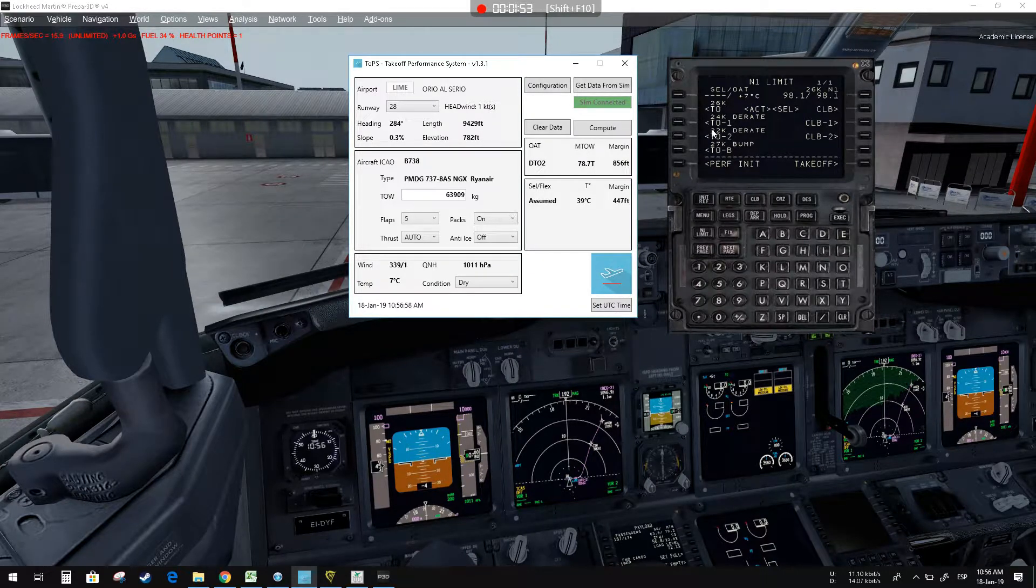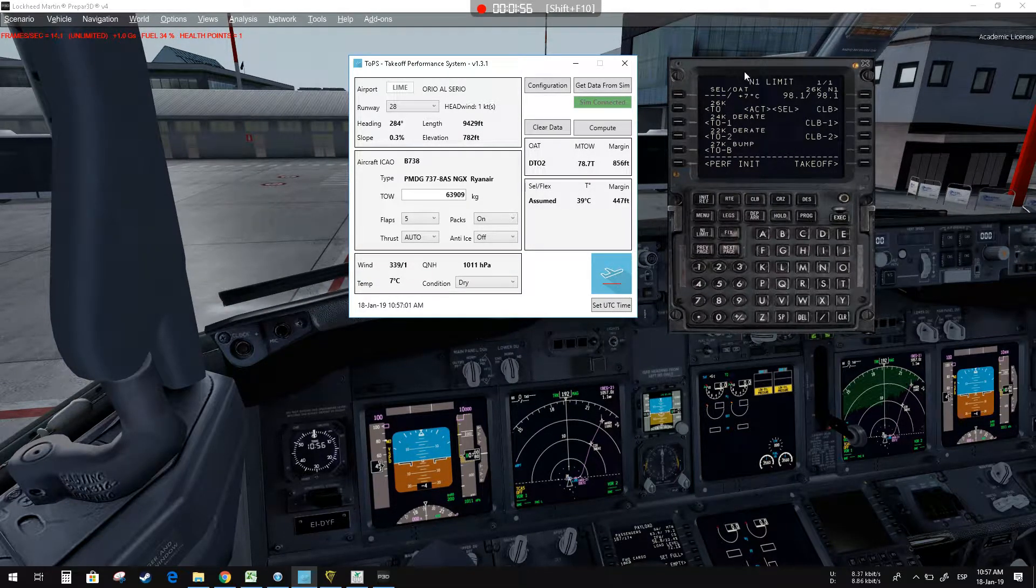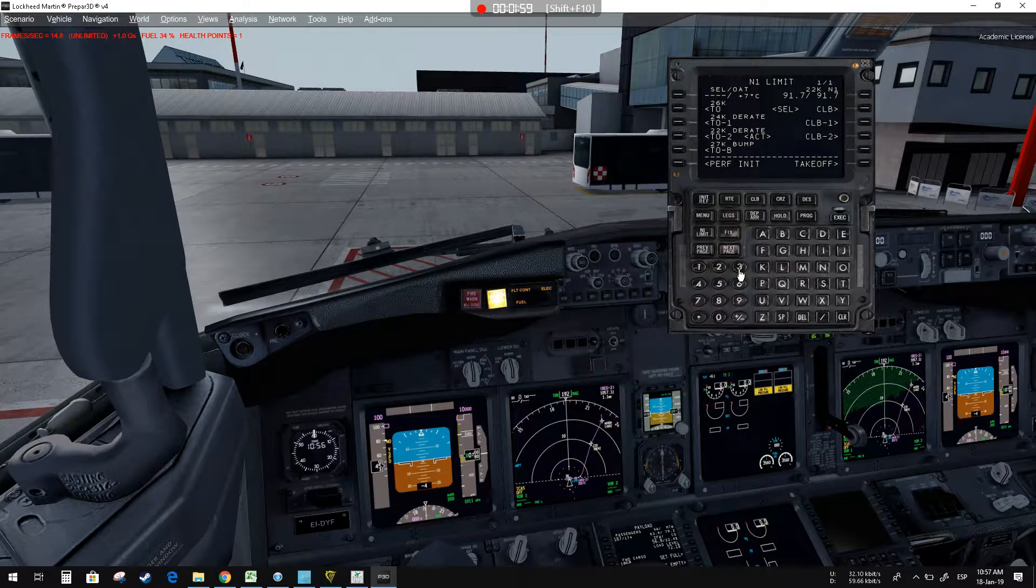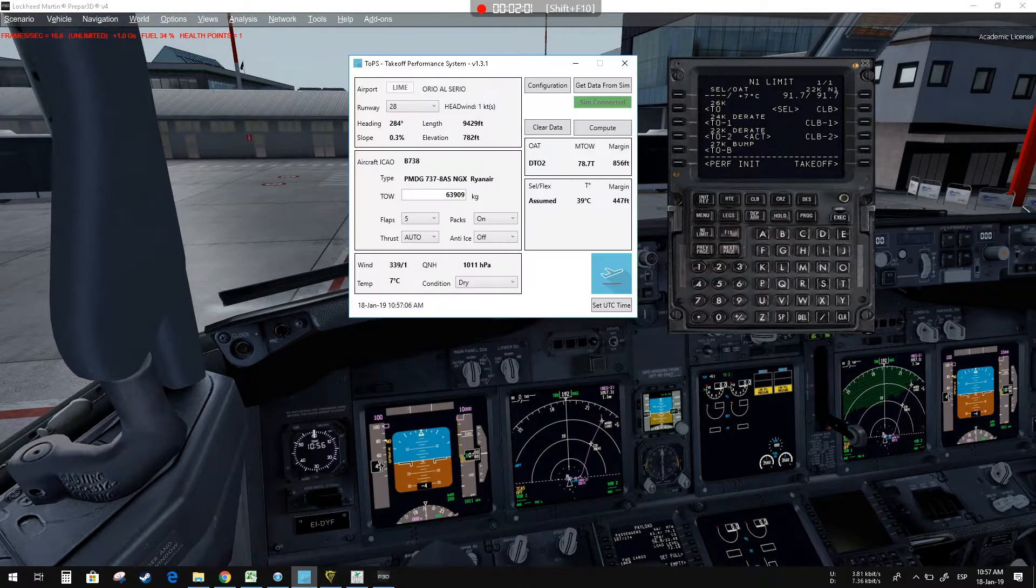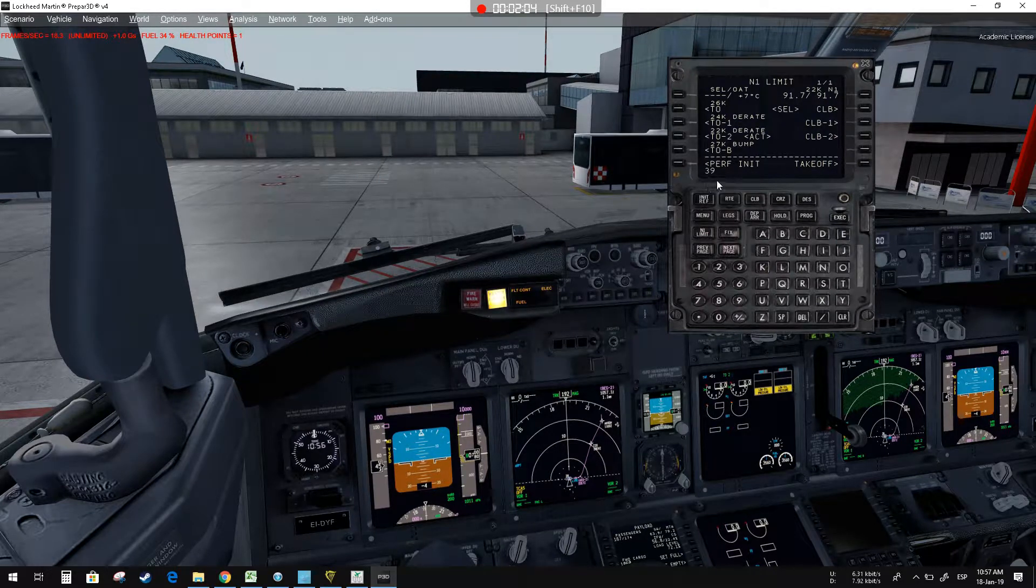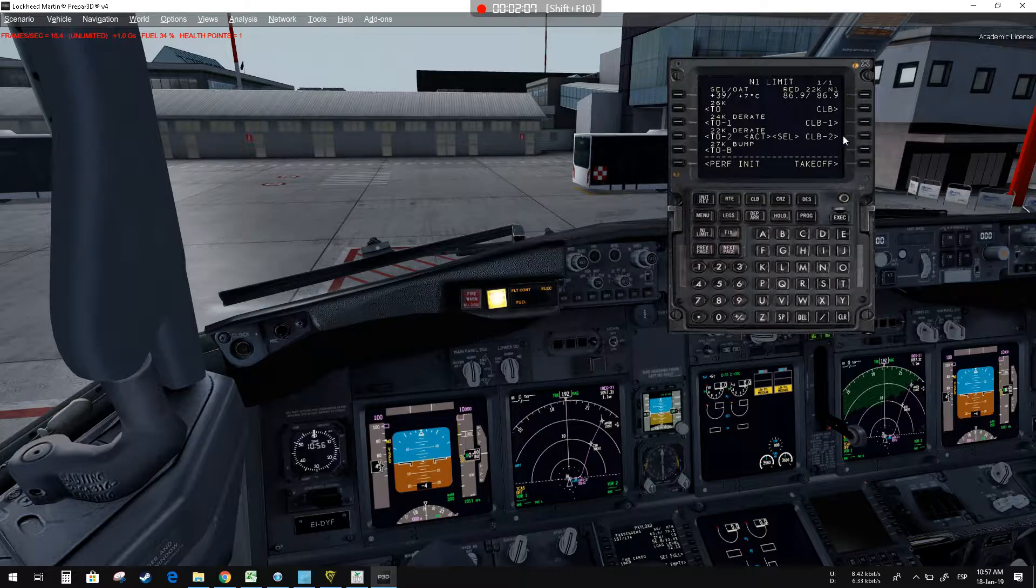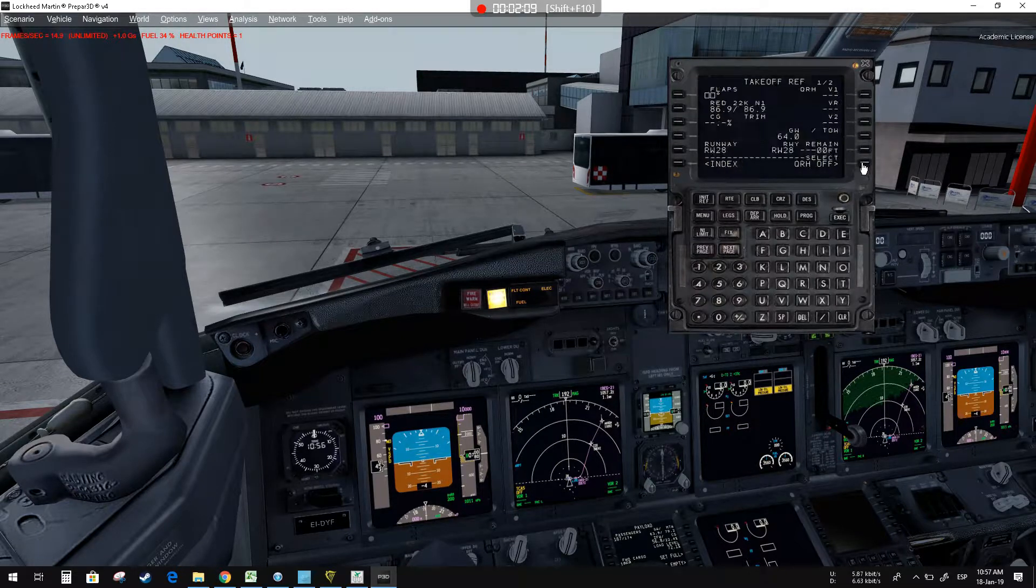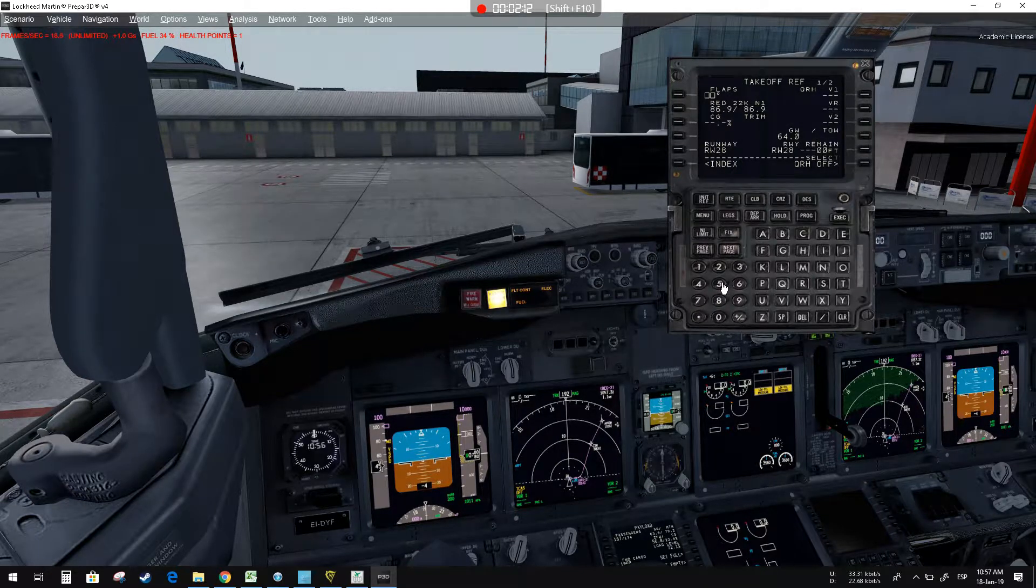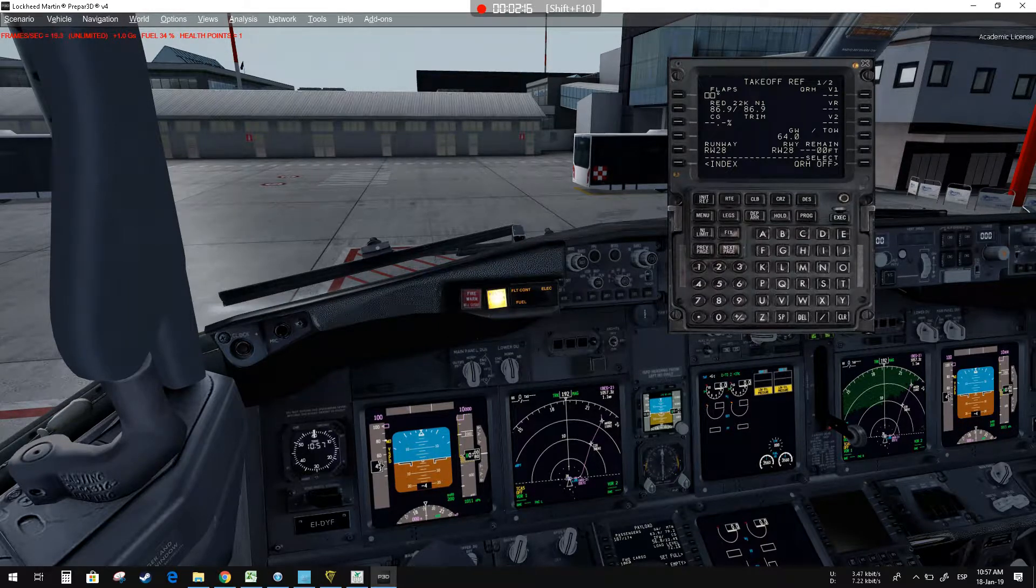We have departure at 22K and assumed temperature of 39 degrees. We select it, input the temperature 39 as the assumed temperature. Automatically we get the options for takeoff, and the rest carries on as usual.